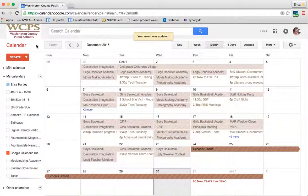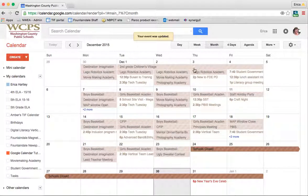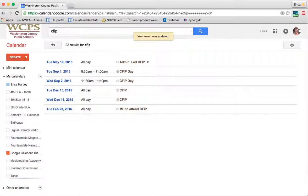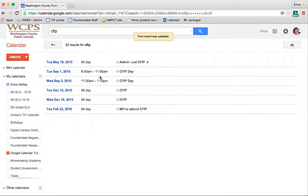Something that's very useful is the search tool here at the top. So let's say I'm planning my schedule and I want to know when my CFITs are. If I just type in CFITs, since my principal has added all of the CFITs to the calendar, when I search CFITs, I'll see all the ones that are listed for future dates.